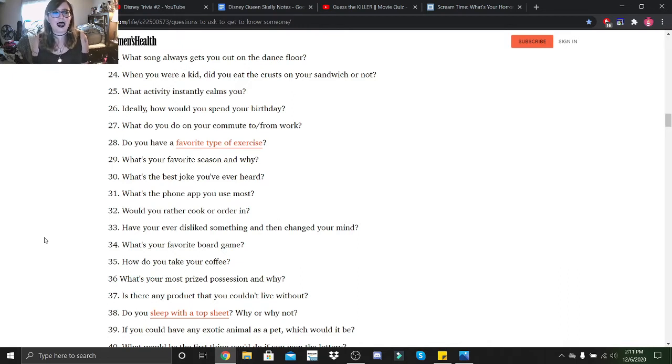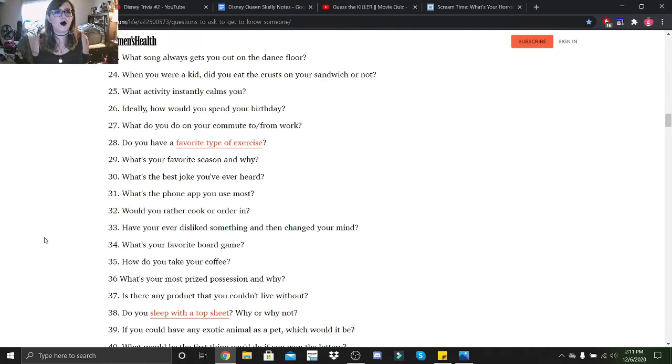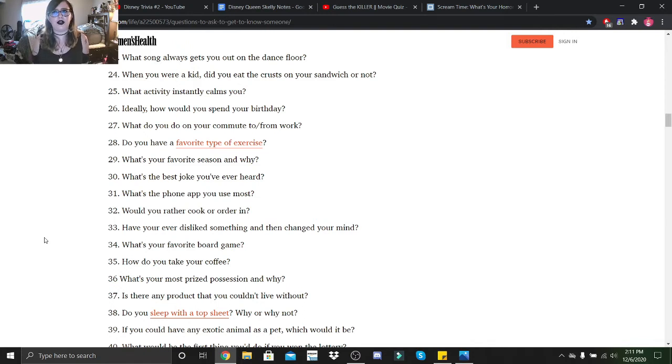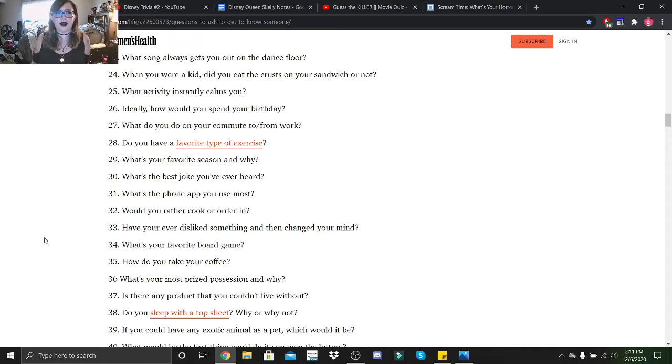Ideally, how would you spend your birthday? Out with friends at Disneyland. What do you do on your commute to or from work? Well, when I used to commute to work, I would usually listen to music or podcasts. That's usually it because I drive myself.